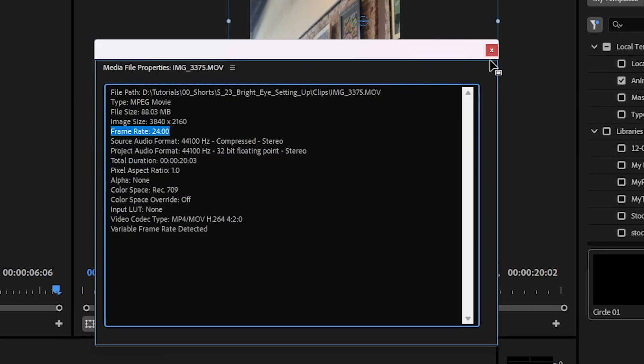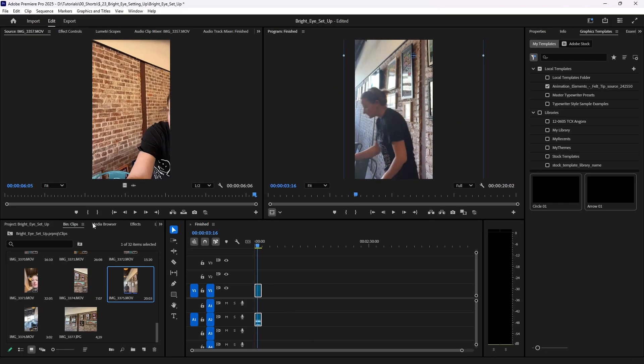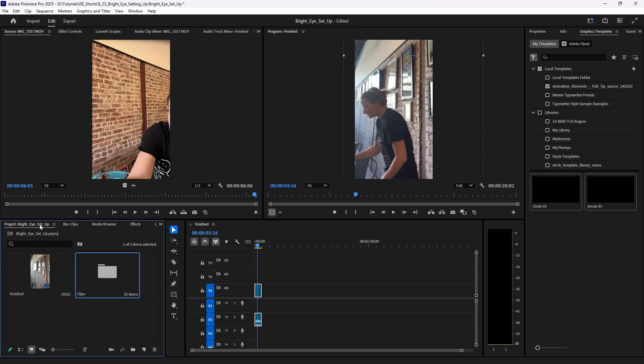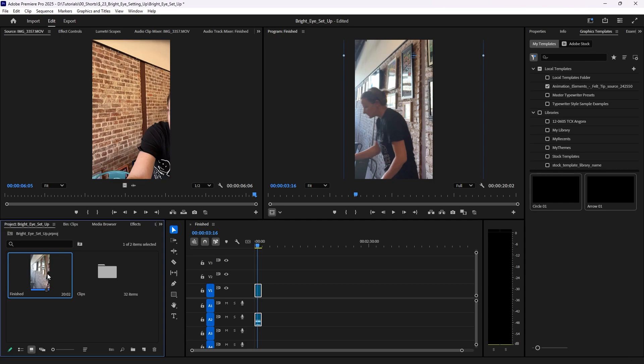Which is 24 frames per second—that's what I thought it was. So now that I have confirmed it's 24 frames per second, I'm going to go to my ultimate sequence, the one that I'm compiling everything within.